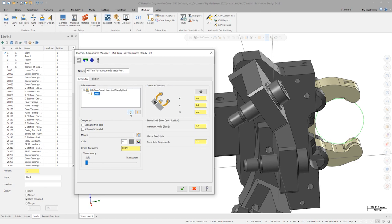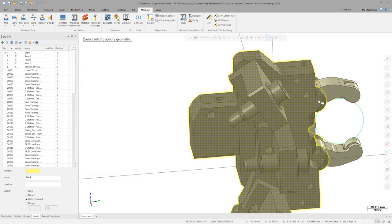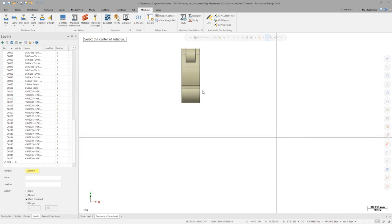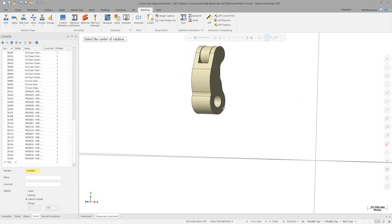To configure an arm, select Add Arm. Before we select the solid, toggle these checkboxes. We can now select our first arm from the graphics area. Once the arm is defined, we must define the center of rotation by clicking here.